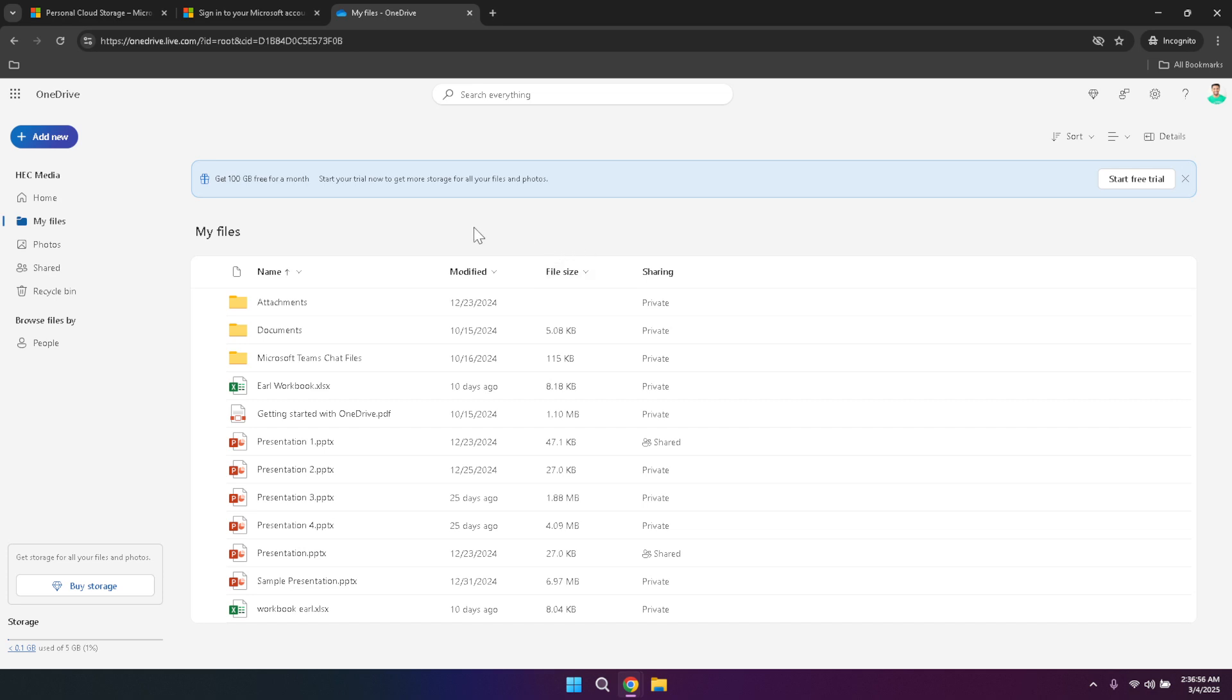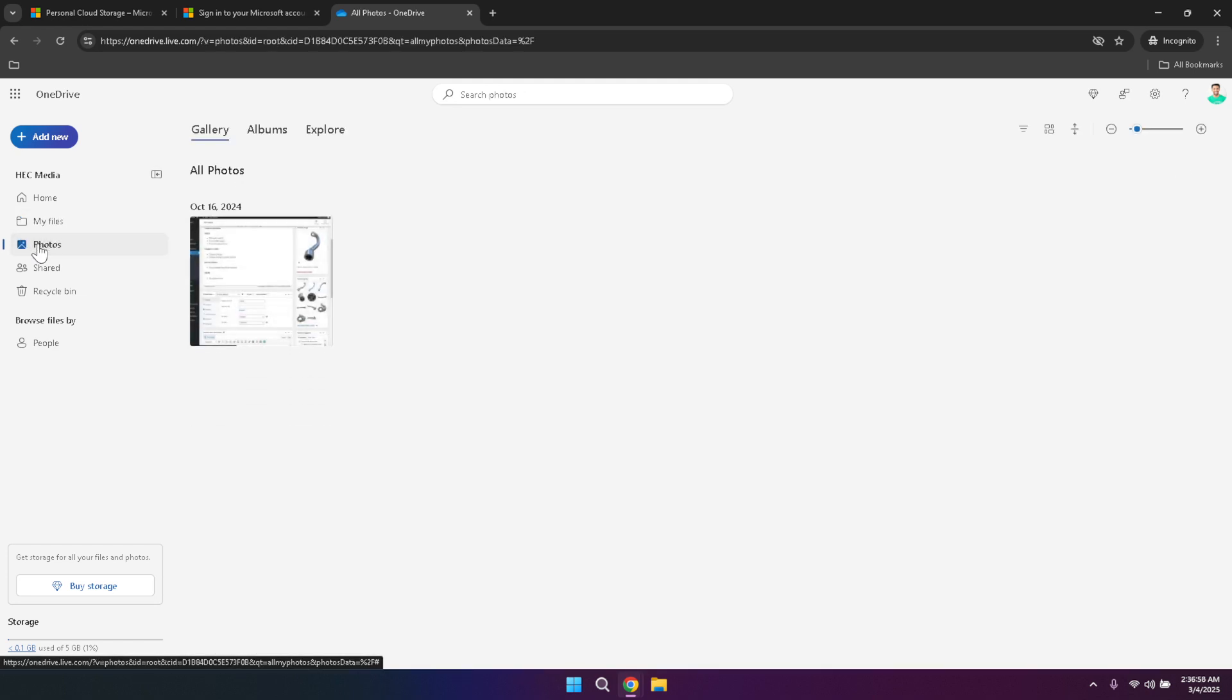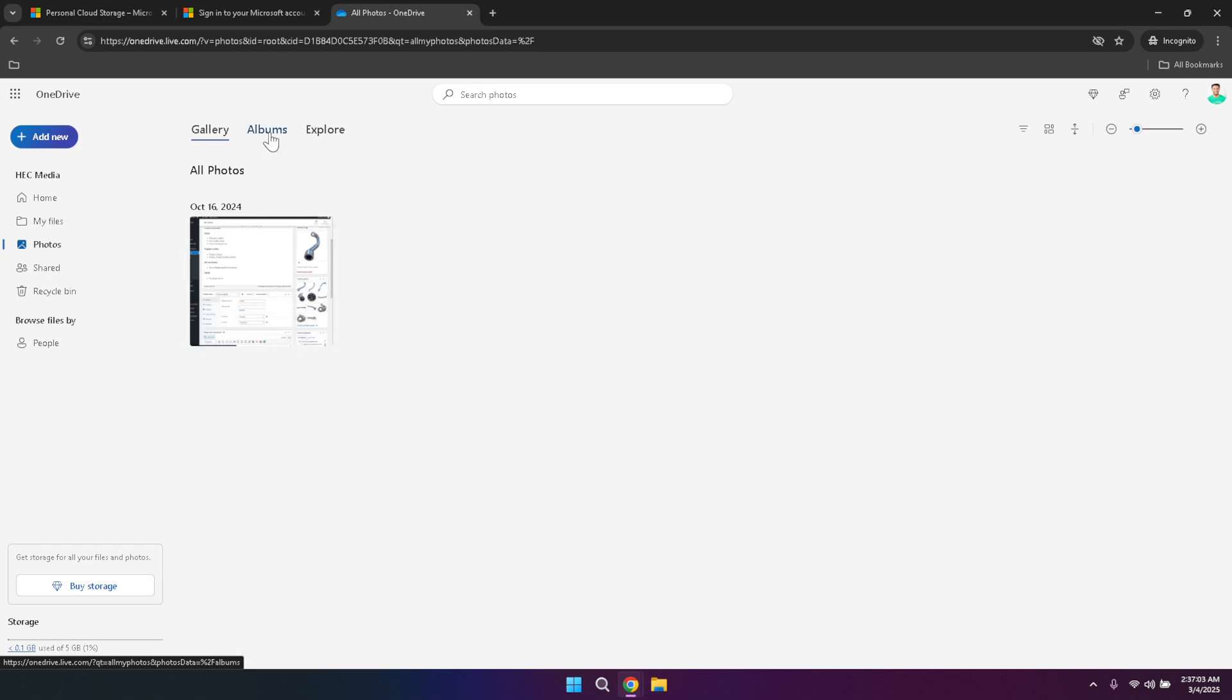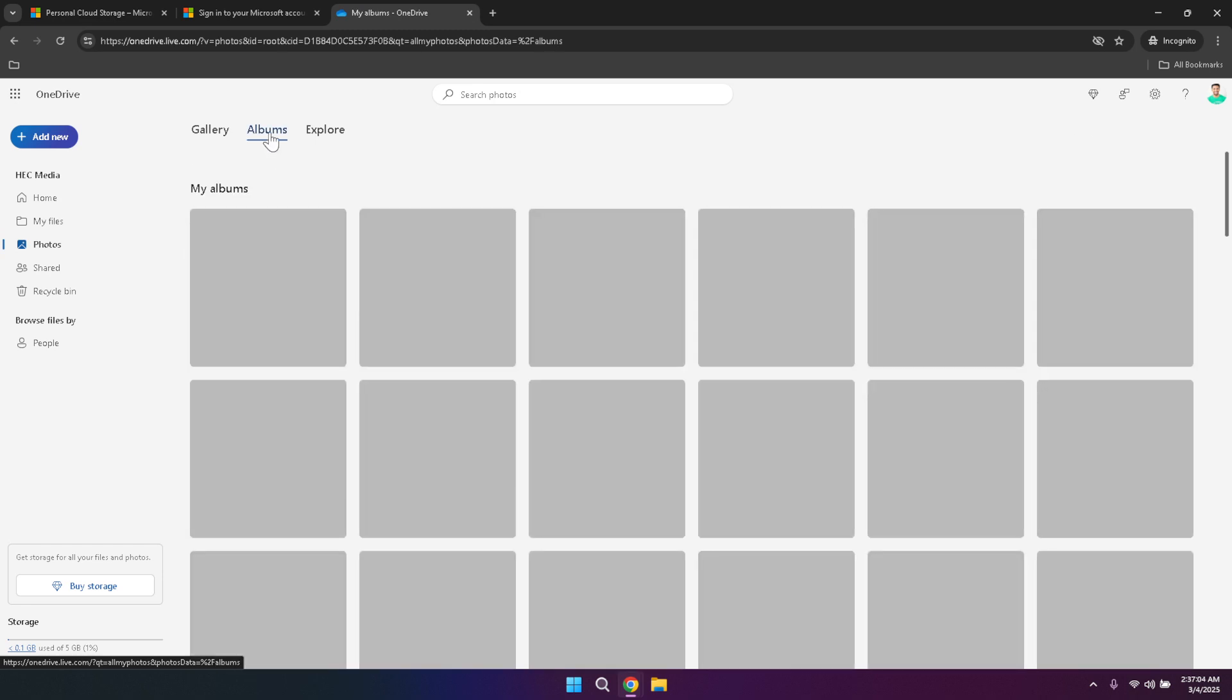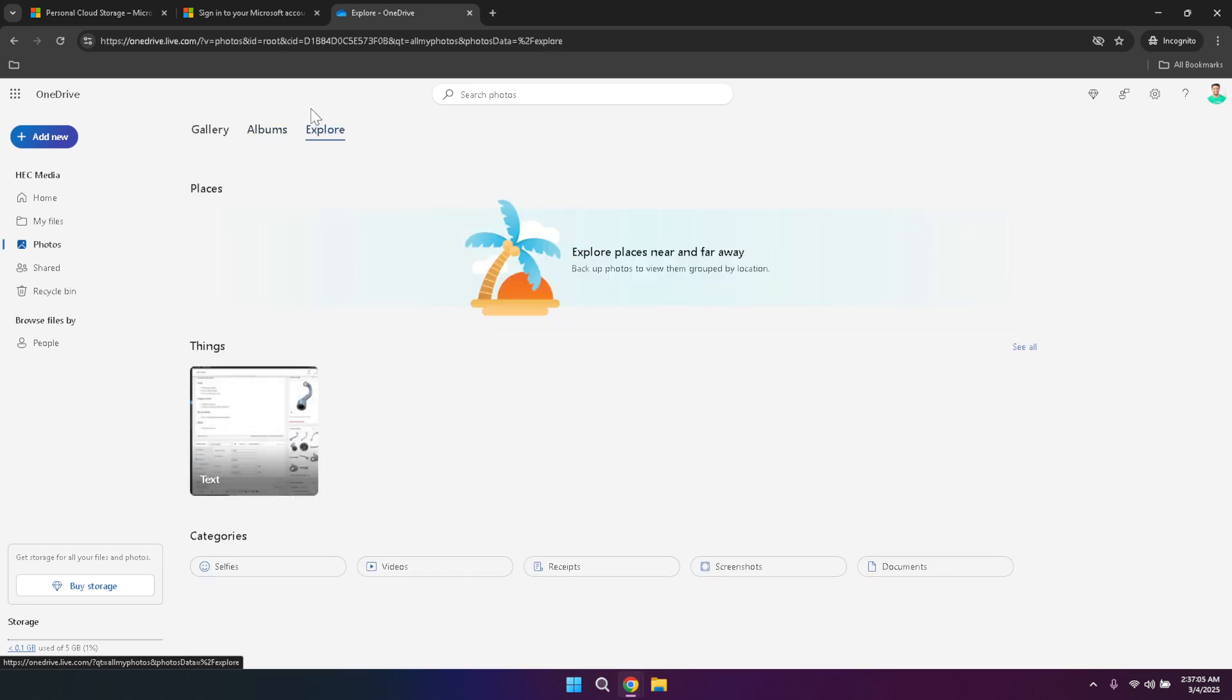For those who work extensively with multimedia, clicking on the photos section in the left panel will take you to a dedicated area for managing your images and videos. Here you can view your media in different formats such as gallery or album, or even explore your collection to find specific photos or videos. This organised approach ensures that your multimedia content is easily accessible and neatly arranged, making it simple to find and share your favourite moments.